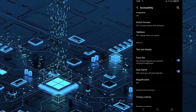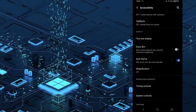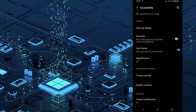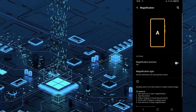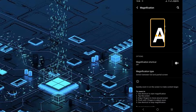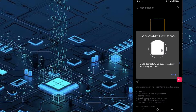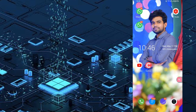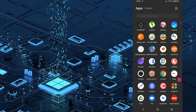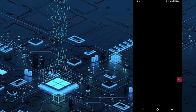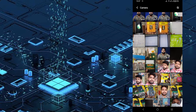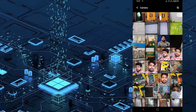Next is magnification. If I click on the magnification shortcut, I will enable it. If I click on the magnification button, I will click on the magnification button.